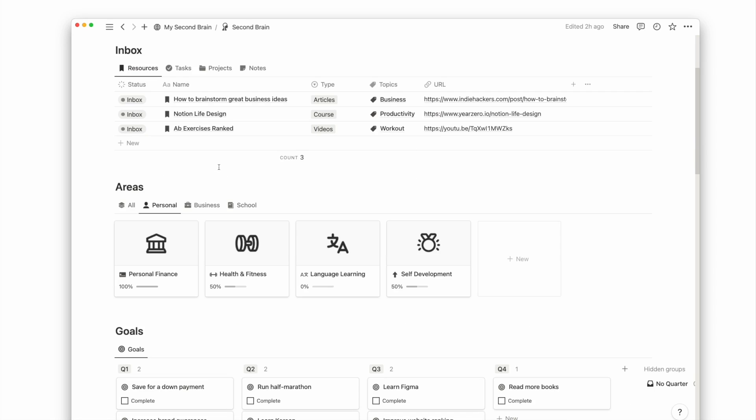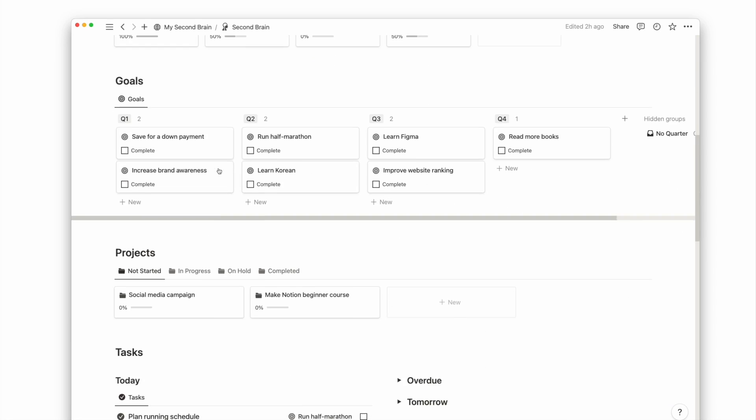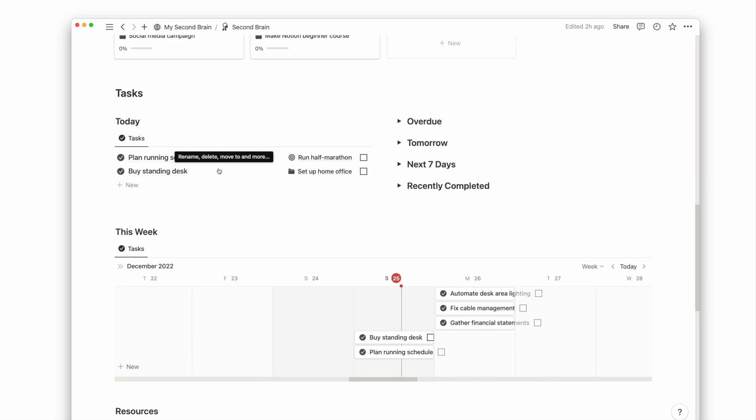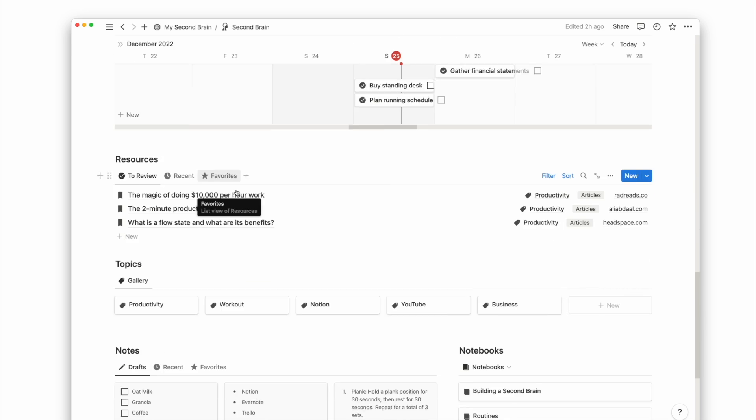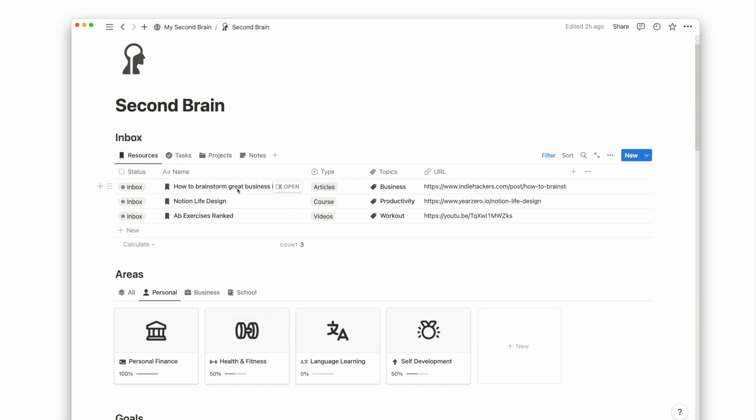Notion is powerful because it can connect one database to another, making it seem like all information, projects, and resources are related. I use Notion as my second brain, both a knowledge management system and a productivity system.